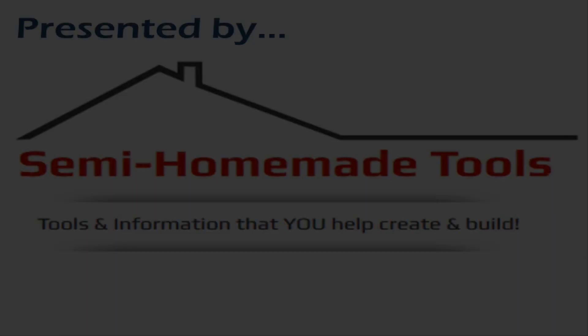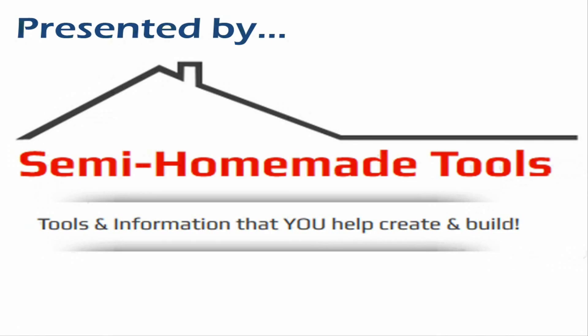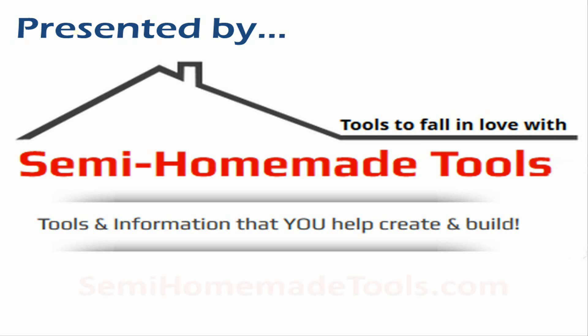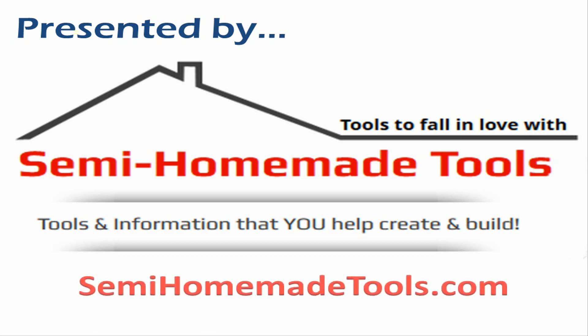This video is presented by SemihomemadeTools, where we help you create and build tools to fall in love with. If you enjoyed it or found it useful, please give it a thumbs up. And if you have not already subscribed to my YouTube channel, please do so now. We welcome you to visit us and find lots of other free information at SemihomemadeTools.com.